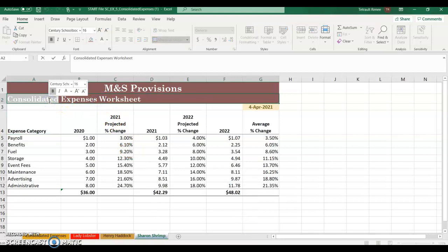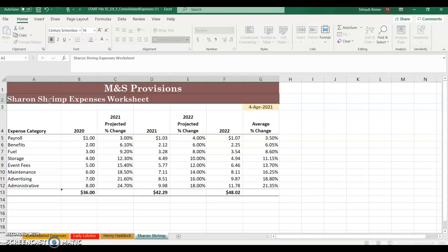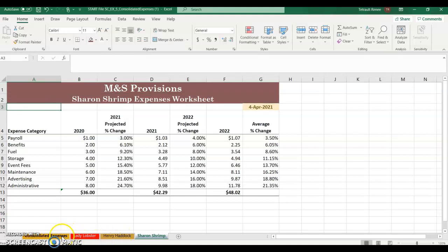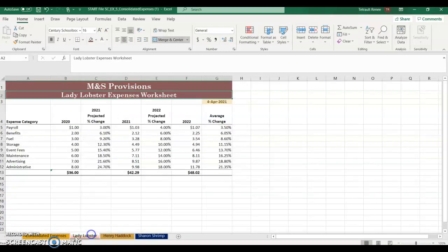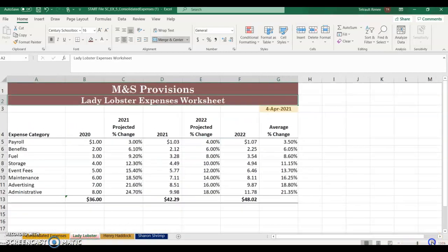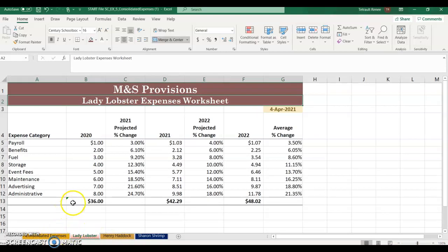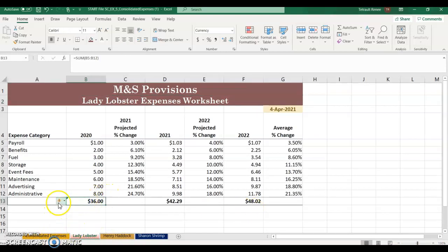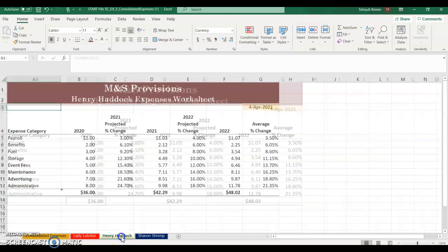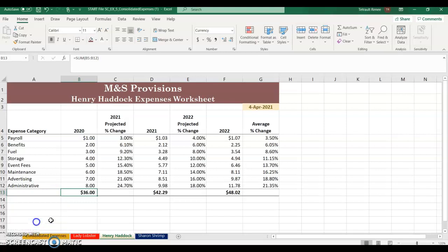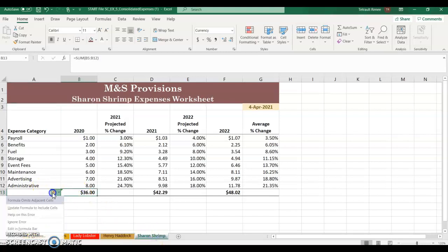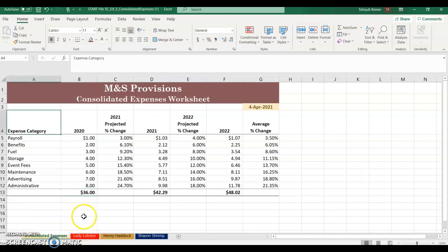You now have four worksheets, and all four have the same information. On one sheet an error may still appear — you can go to Trace Error and choose Ignore Error on any that show it. It copied correctly on the other two but not the first one for some reason.